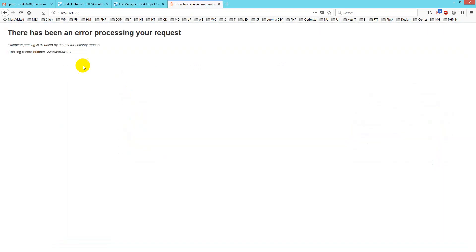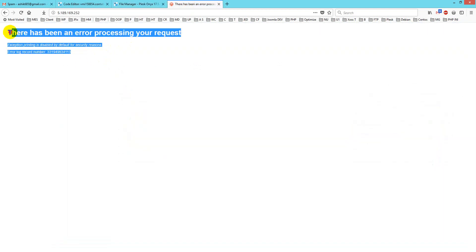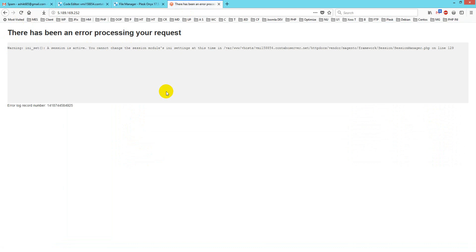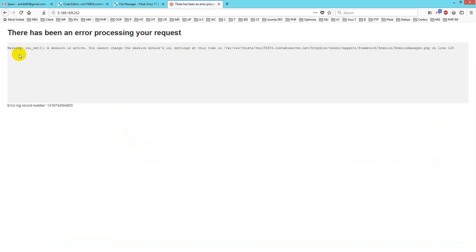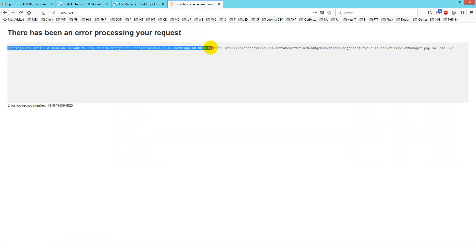Here is the error page you're watching. I'll just refresh it, and it will show me another error message. I will fix this error message. It says Warning: init_set, a session is active, you cannot change session module's ini settings.